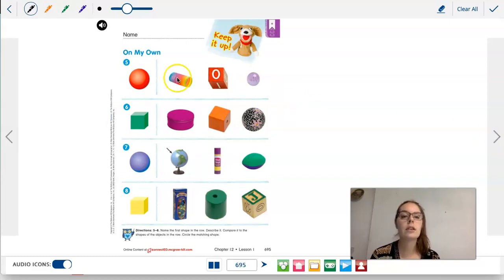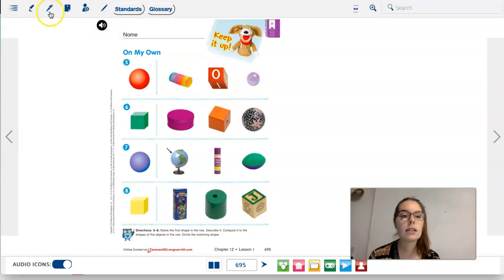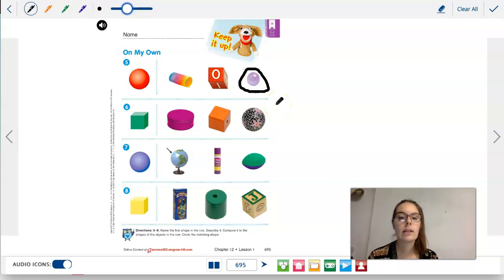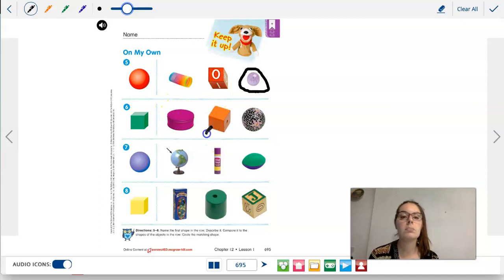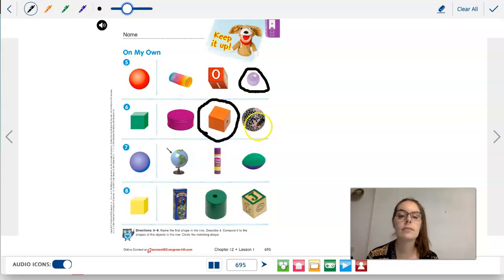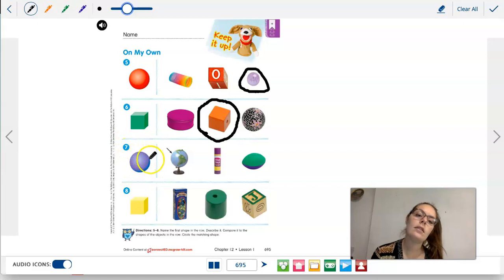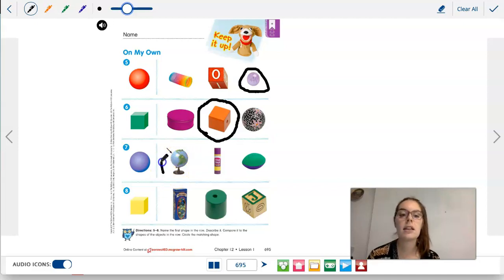Number five: we're going to look for a sphere. This slinky is not a sphere, this die is not a sphere, but this ball looks like a sphere — circle it. Number six is a cube — let's find the cube. This does not look like a cube. Number seven is a sphere — let's look for a sphere. Pointing to this part of the globe — that looks like a sphere. The glue stick? No. The football? No.